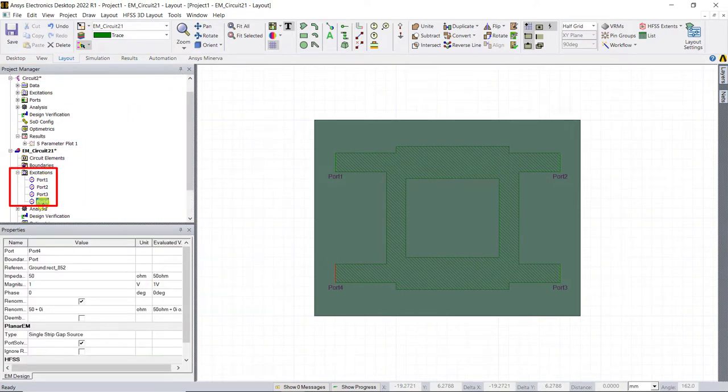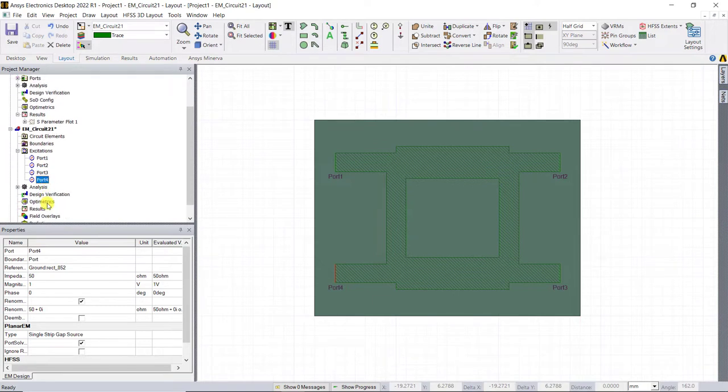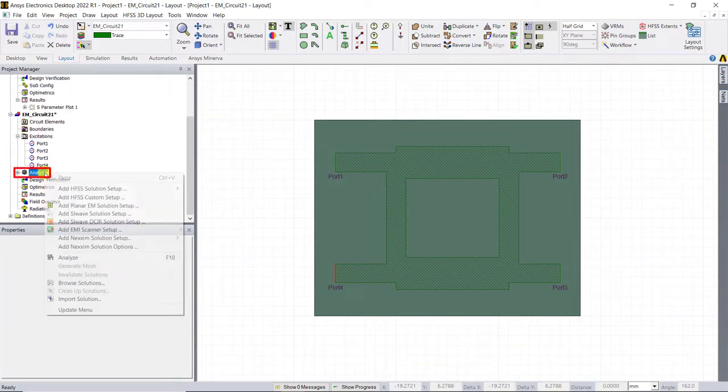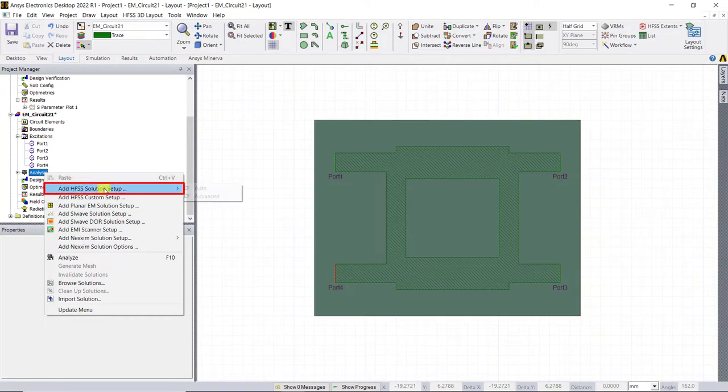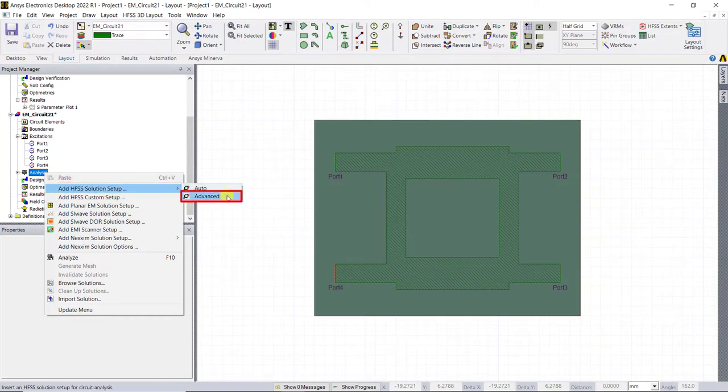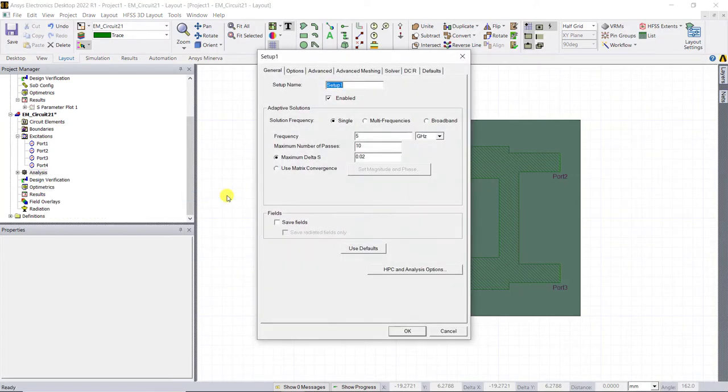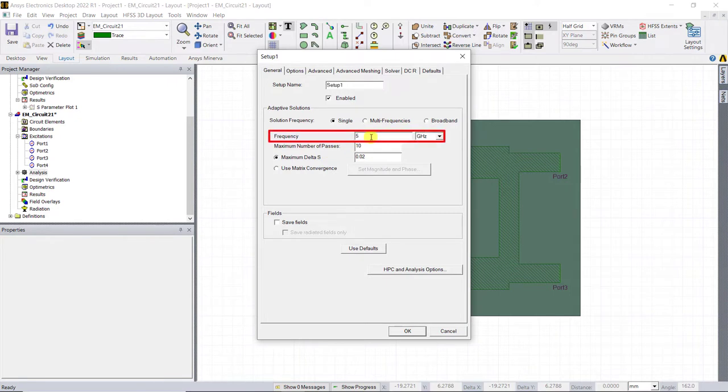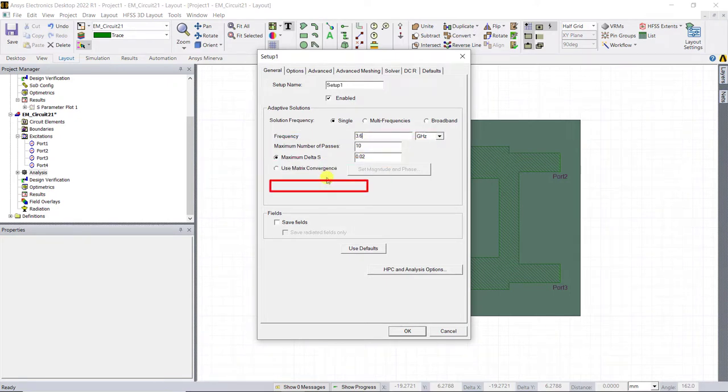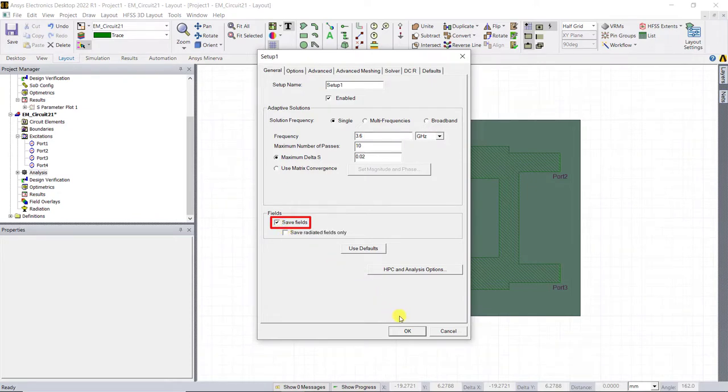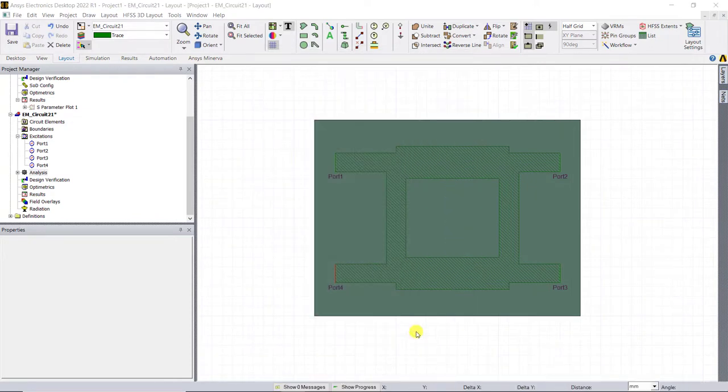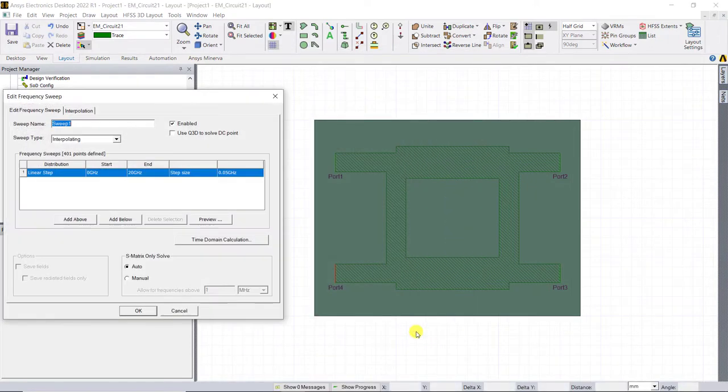So let's now add a solution setup. In that project manager window, right mouse click on the analysis category and select add HFSS solution setup and click on advanced. A new pop-up window appears and change the frequency to 3.6 gigahertz. Under fields, check the save fields box and click OK.